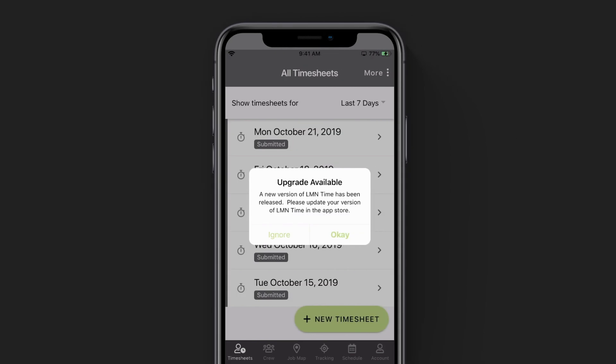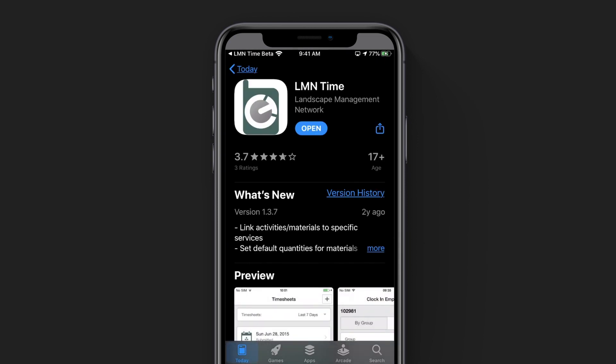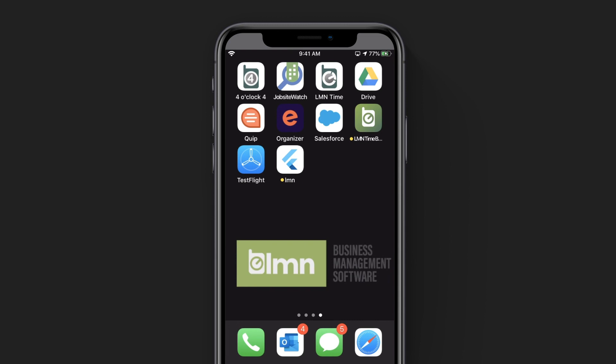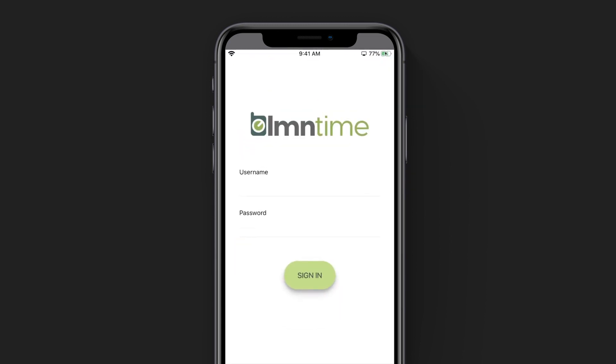If you're currently using the LMN Time mobile app, you will get a notification that there is a new version of the app for you to download. When you click OK, it's going to take you to either the Apple or Google Play Store to update your LMN Time app. Once it's done updating, you can go back to your home screen on your phone and click into the new version. You'll need to make sure that your company has provided you with a username and password. If so, go ahead and enter it in and click sign in.